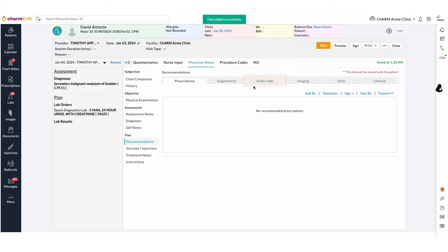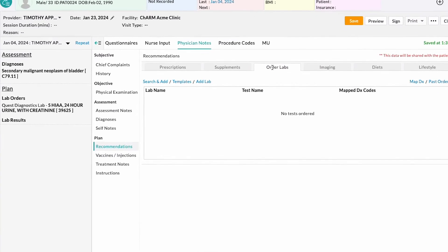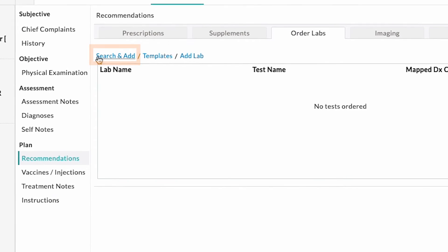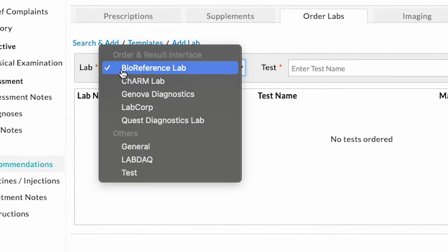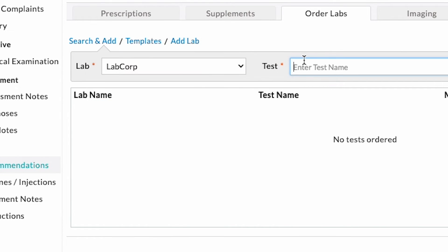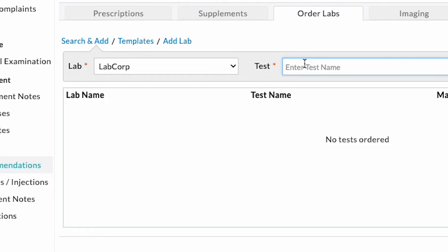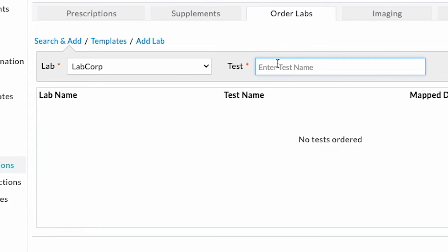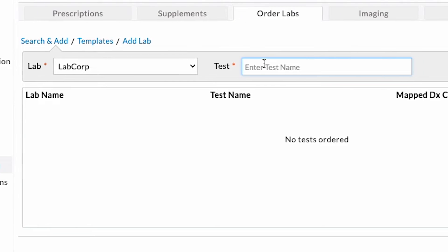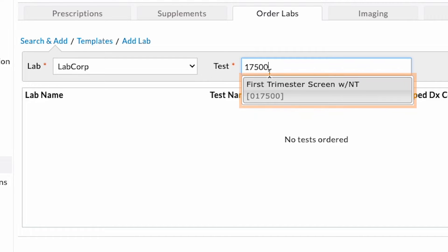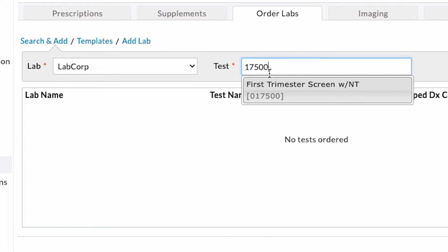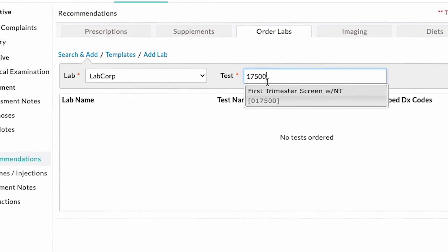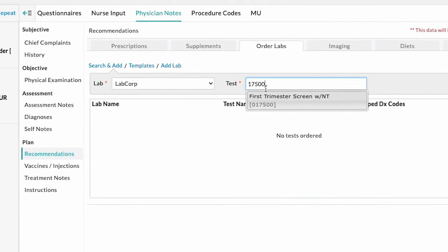To add labs, select the Search and Add option. Choose LabCorp from the drop-down menu. Since the interface is enabled with LabCorp, the complete test will show up in your account. Type out the test code or the first few characters of the test name you were looking for. Matching tests will be listed in the Auto-Suggestion drop-down.